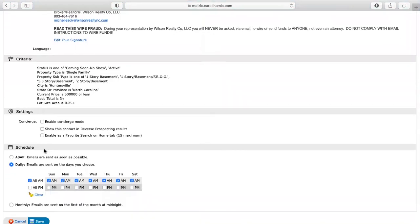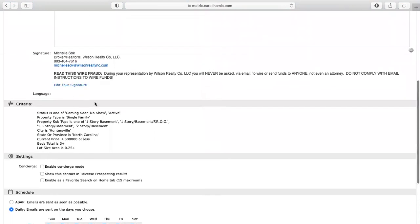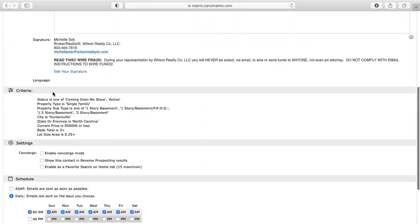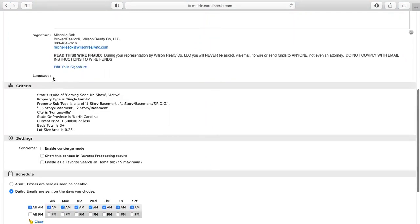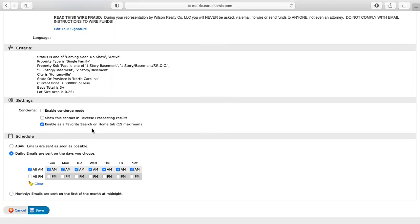Now you'll see down here. I have my signature line here. If you don't have anything, it's just the exact same thing I have in my email. So you can go to edit your signature, copy and paste it and put it in there. So one thing that I do here is I go to enable as a favorite search on the home tab. And what that does is every time I log in, it automatically shows as a search, a saved search on my home screen.